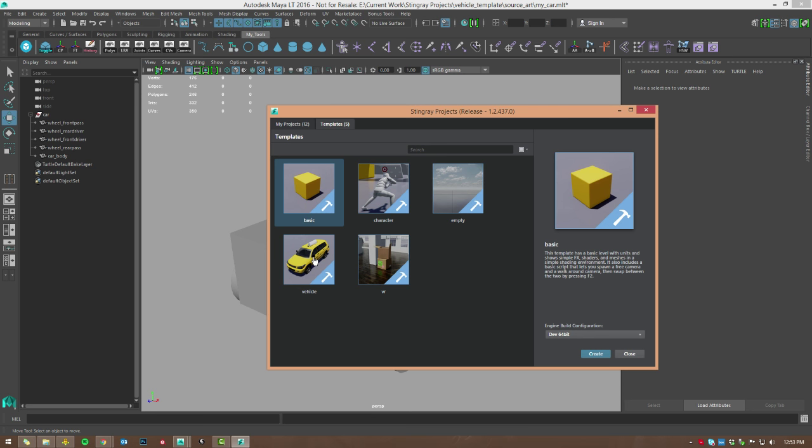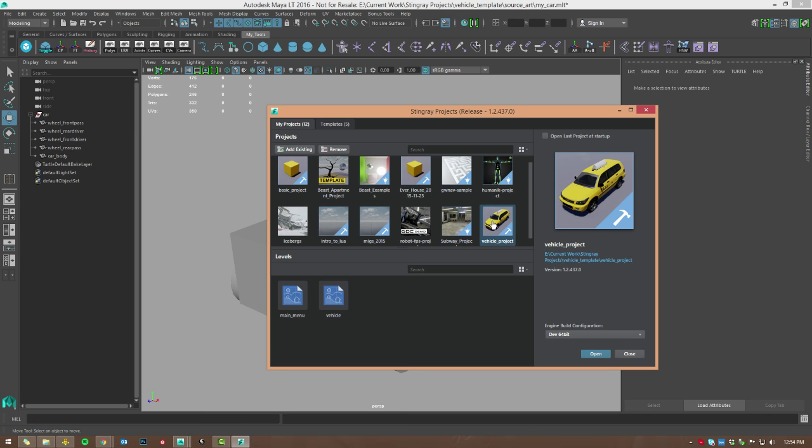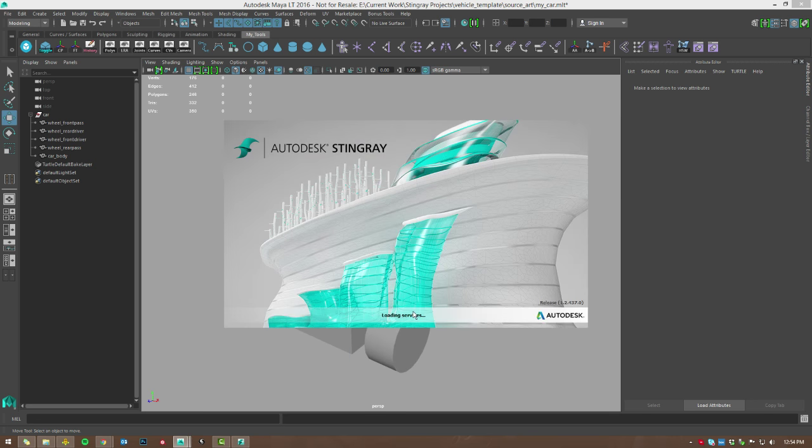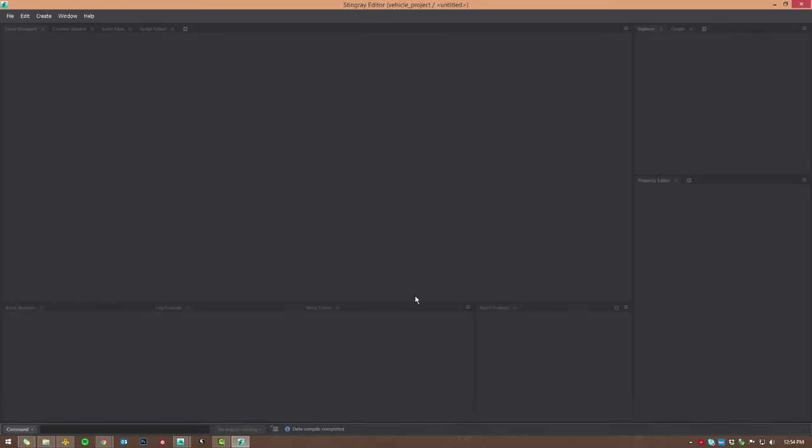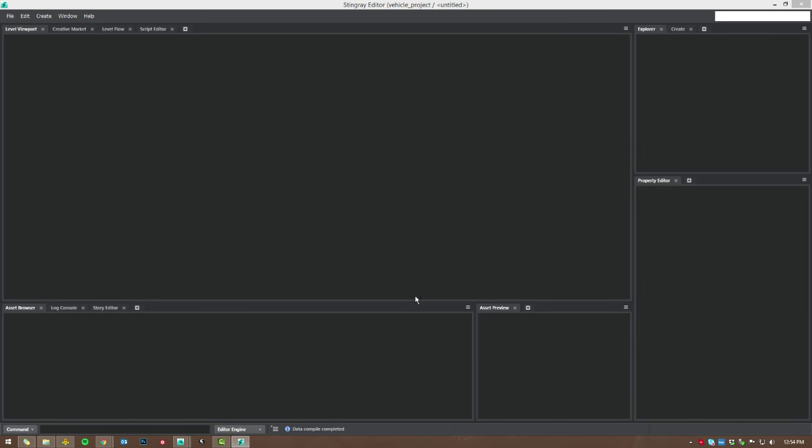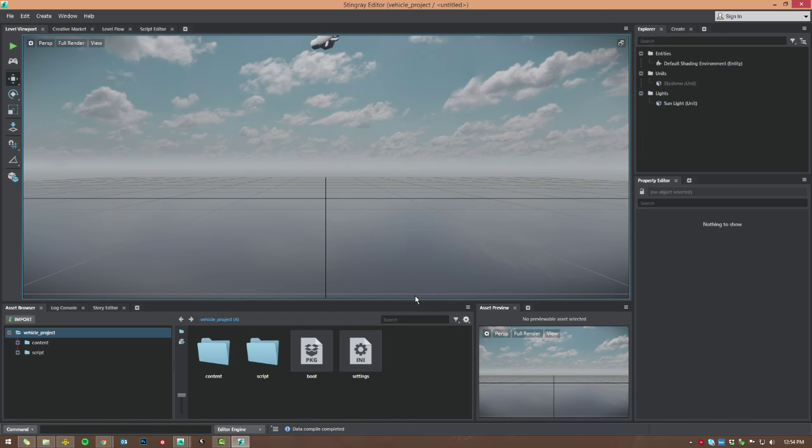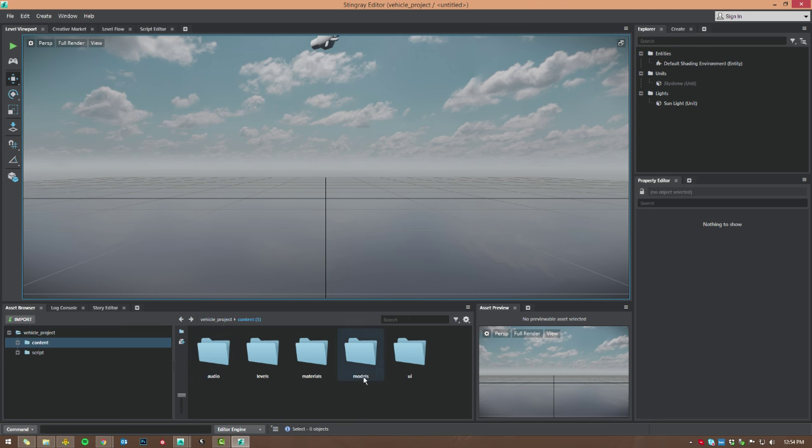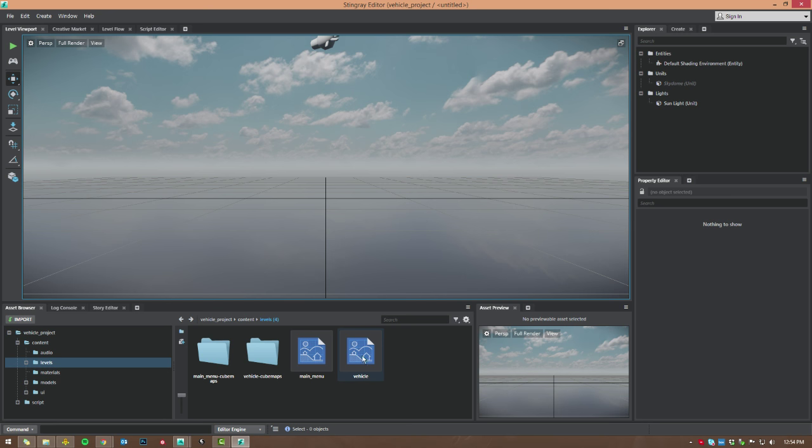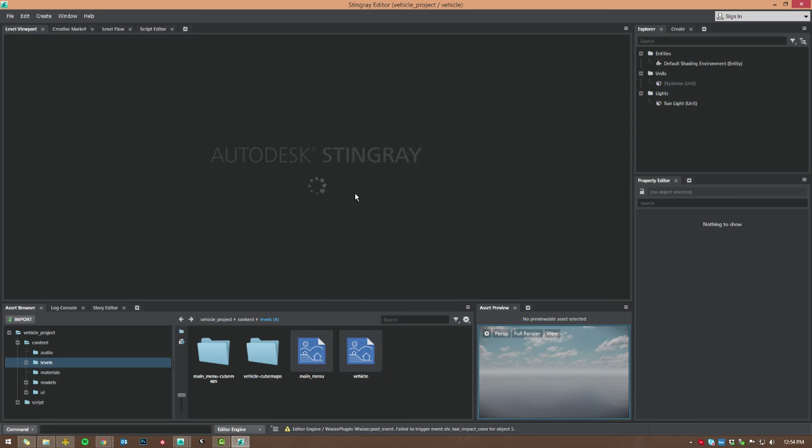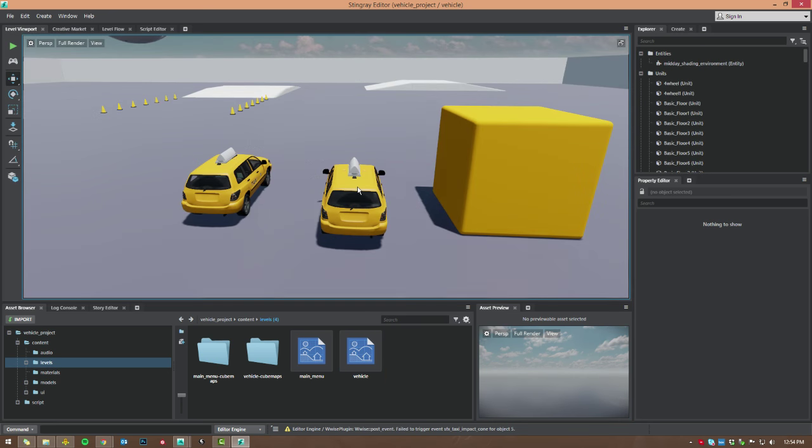Alright, so in Stingray, when you go to the templates tab, you can create a new vehicle template here. So you've obviously got all these different templates. The vehicle template actually comes pre-built with a level with some actual vehicle physics. So we'll just go ahead and I've already created my vehicle project here. I'm just going to go ahead and open that up.